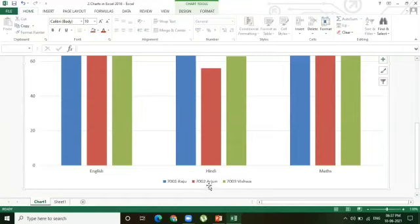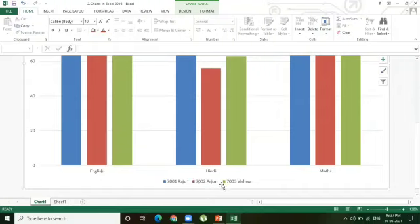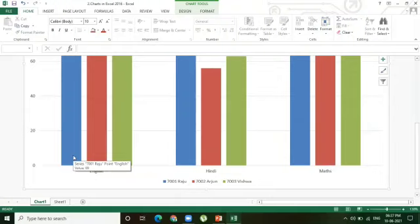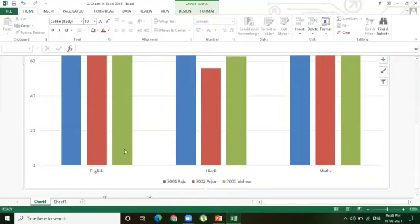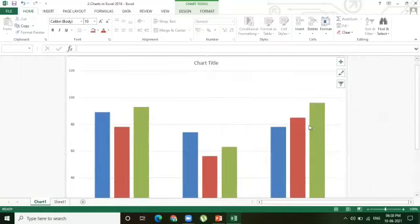Here you can observe 7001 Raju, 7002 Arjun, 7003 Vishwa — these are the data series. This complete data series belongs to the English subject. If you observe, 7001 Raju is blue color, 7002 Arjun is brown color, and 7003 Vishwa is green color. When I place the mouse pointer on the data series, it shows 7001 Raju, subject English, marks 89. The blue color 7001 Raju Hindi mark is 74. So this complete blue color data series belongs to Raju, brown color belongs to Arjun, and green color belongs to Vishwa.